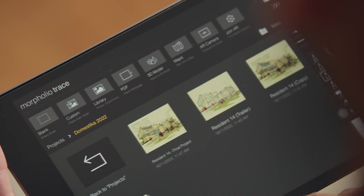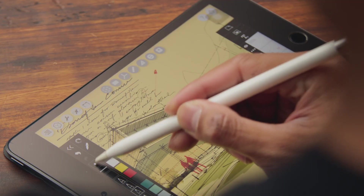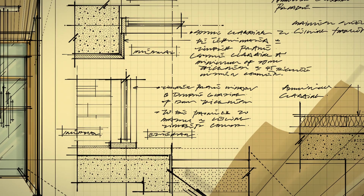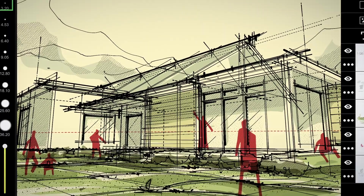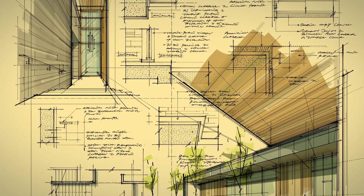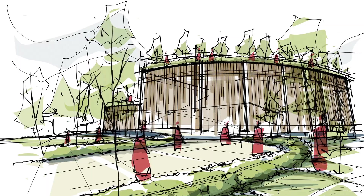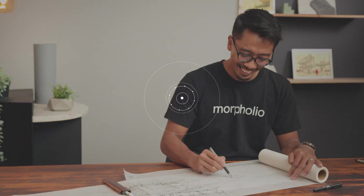To follow my steps, you will need access to a 3D modeling software of your choice and an iPad with the pro version of the Morfolio Trace app. Join me and learn how to sketch like an architect in Morfolio Trace.